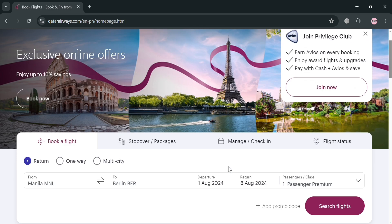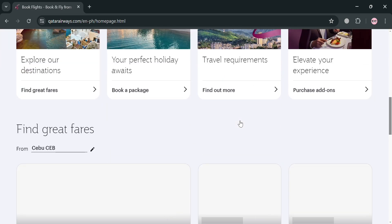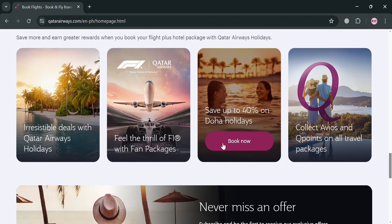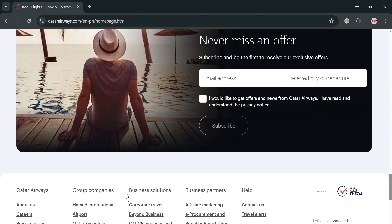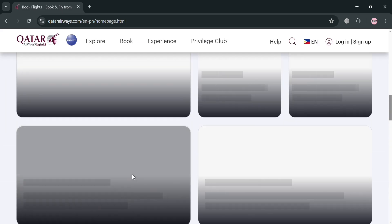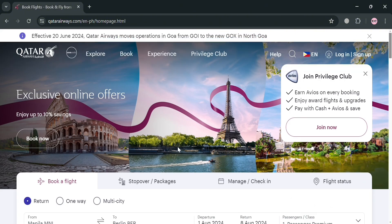But before that, if you don't know what Qatar Airways is — it is the flag carrier airline of Qatar, headquartered in Doha, in which the airline operates a hub-and-spoke network flying over 170 international destinations across 5 continents from its base at Hamad International Airport. Qatar Airways is known for its high quality in-flight services and has won numerous awards, including being named the world's best airline multiple times.